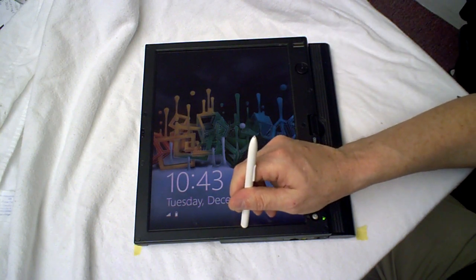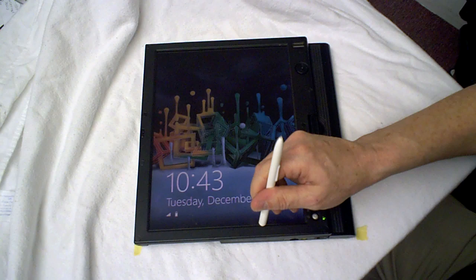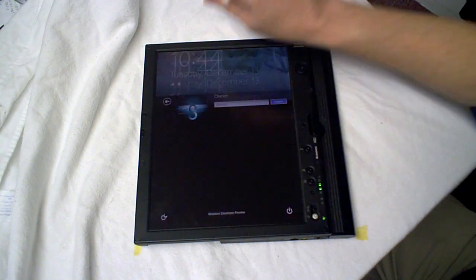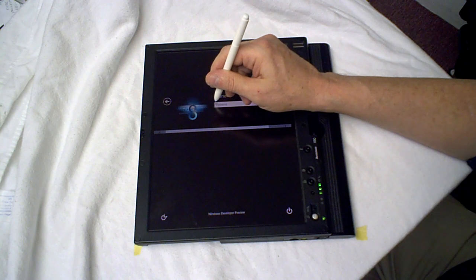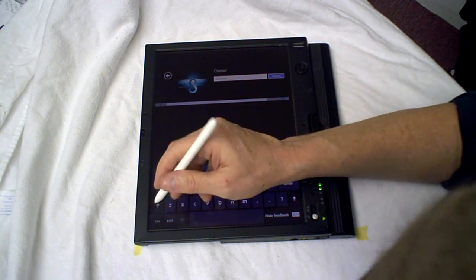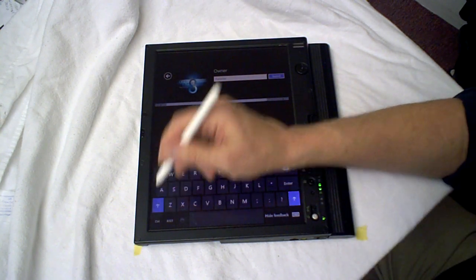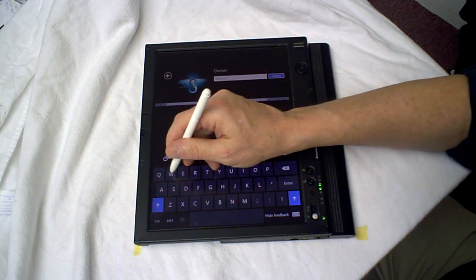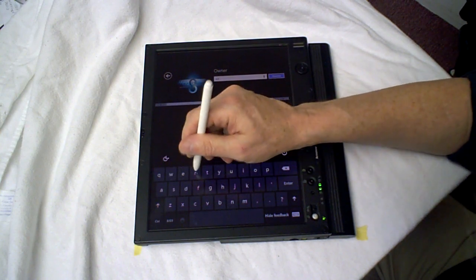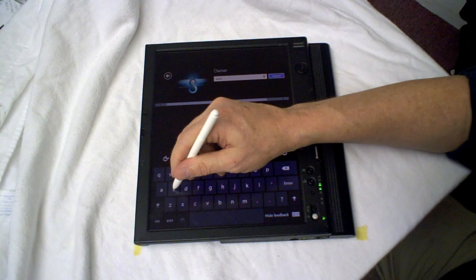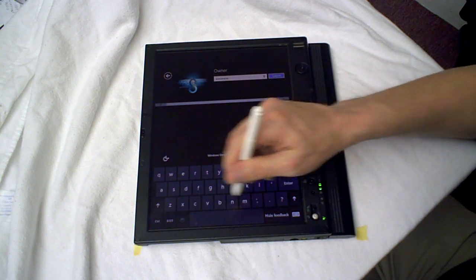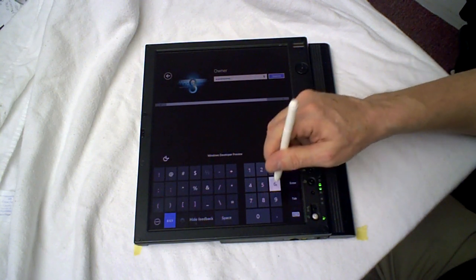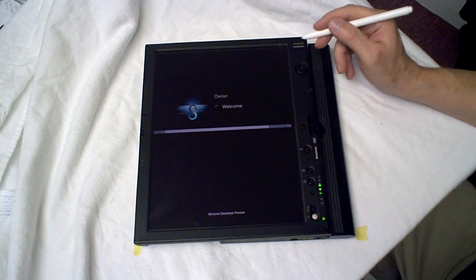So, to log on, we do a little flick here. Just touch here. Brings up the keyboard. Let's see here. What's the log on password? I think that's it.